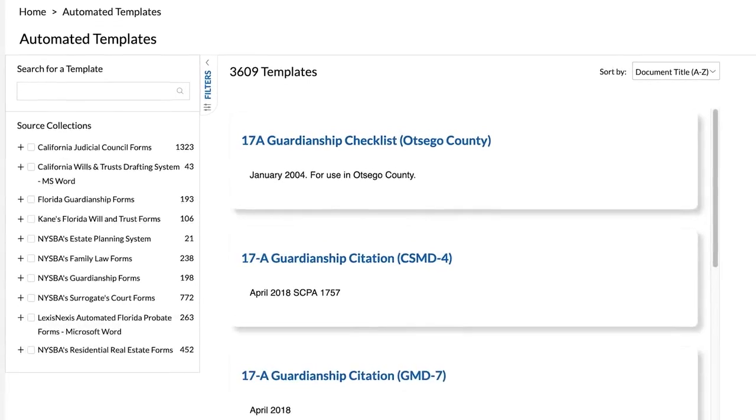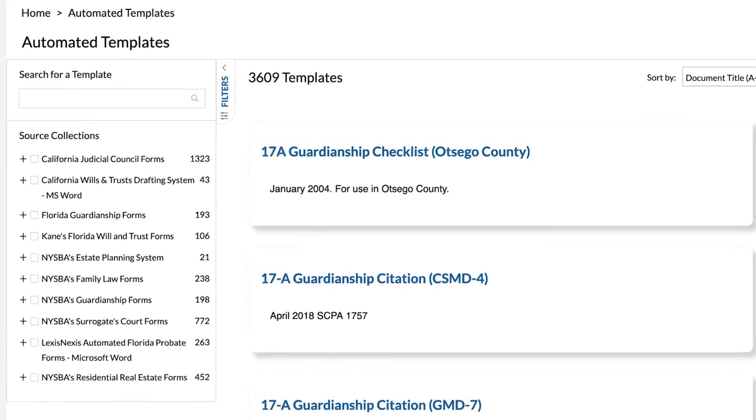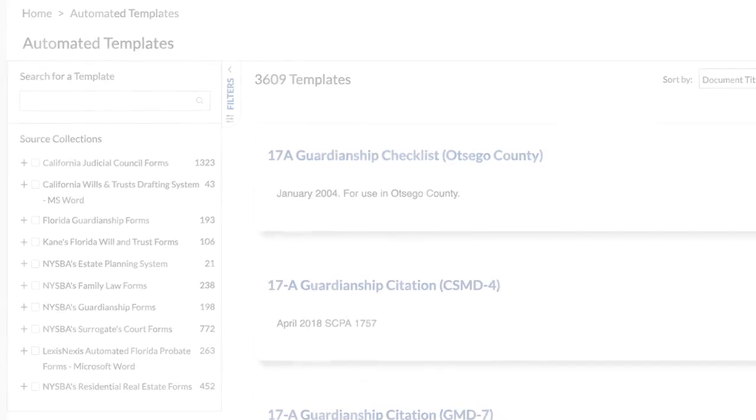Now that you know how this tool works, you can begin drafting documents for your clients using Lexis automated templates.